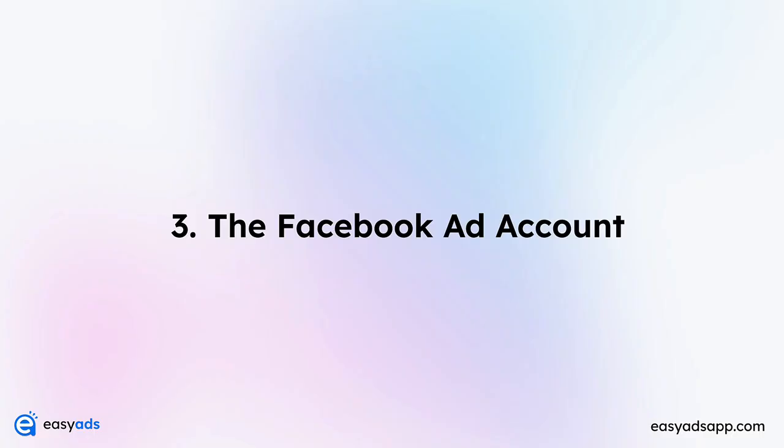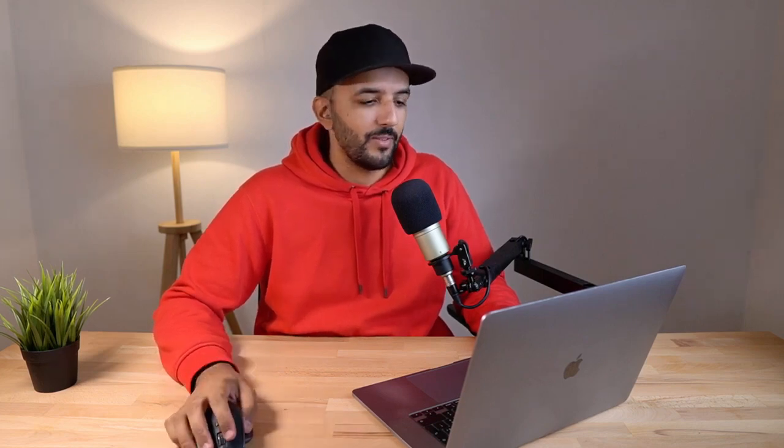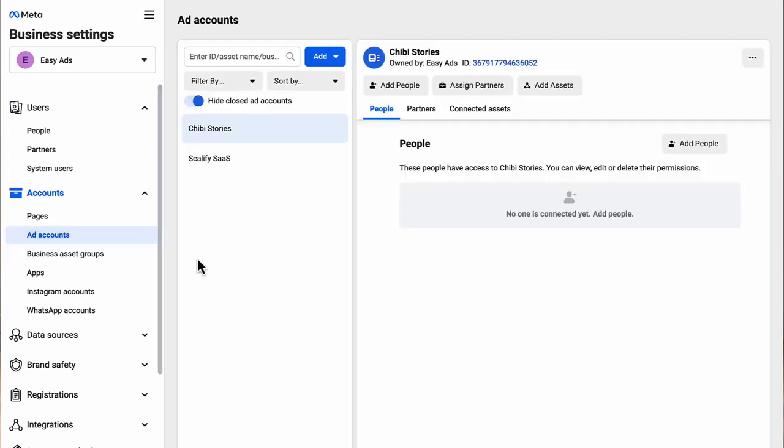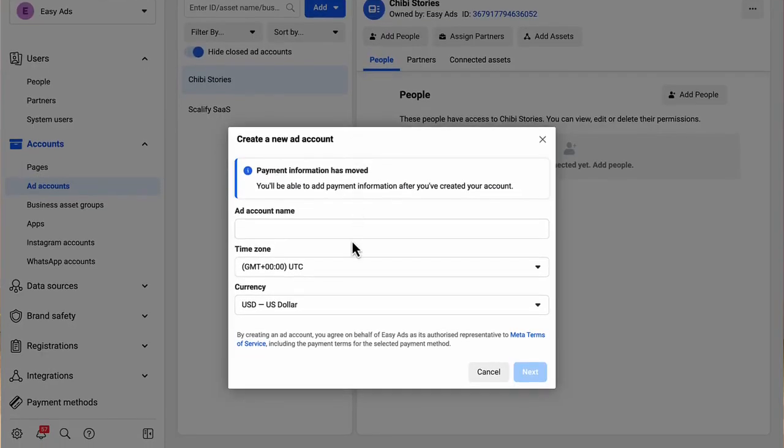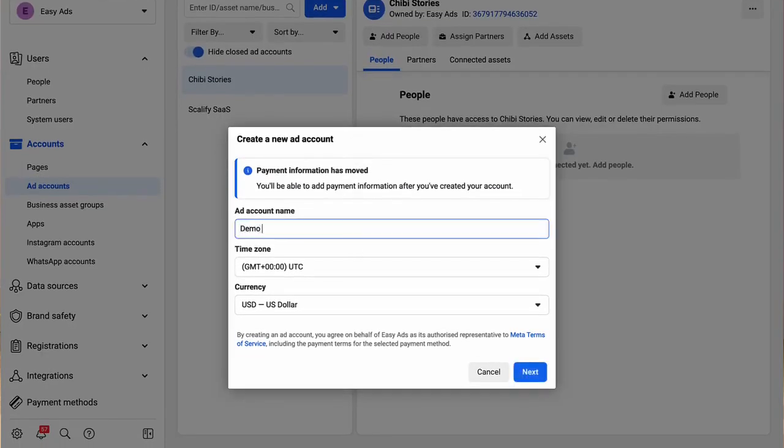Number three, the ad account. In order to run ads for your business, you need a Facebook ad account with a valid payment method. On the left sidebar, under accounts, click ad accounts. Here if you don't see any ad account, click add and then create a new ad account. Enter a name for your ad account and then choose the time zone and the currency that you'll be using to pay Facebook.